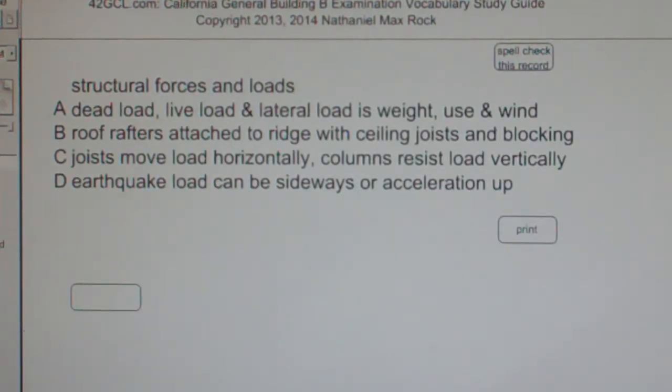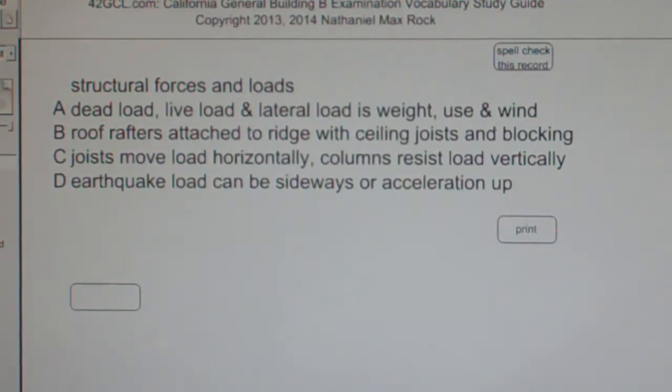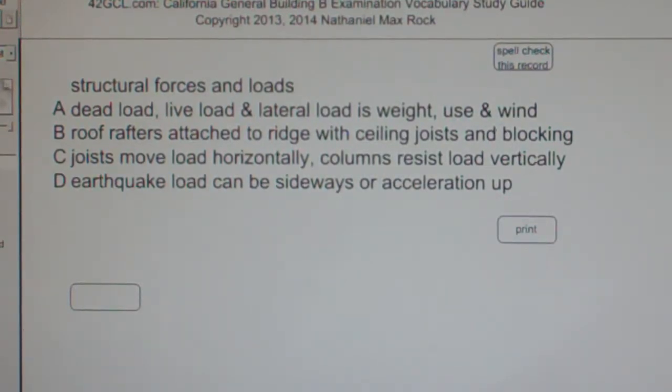Multiple choice questions. Structural forces and loads. A. Dead load, live load, and lateral load is weight, use, and wind.